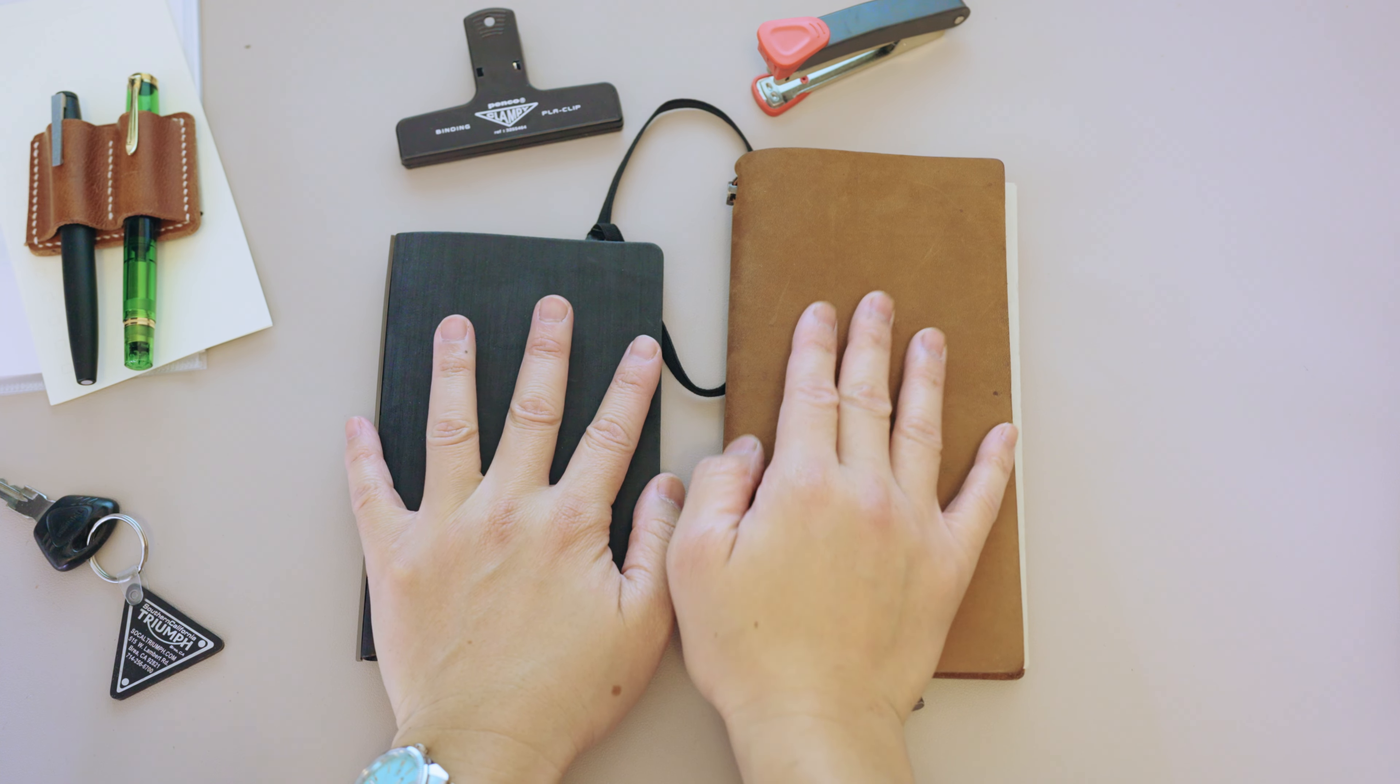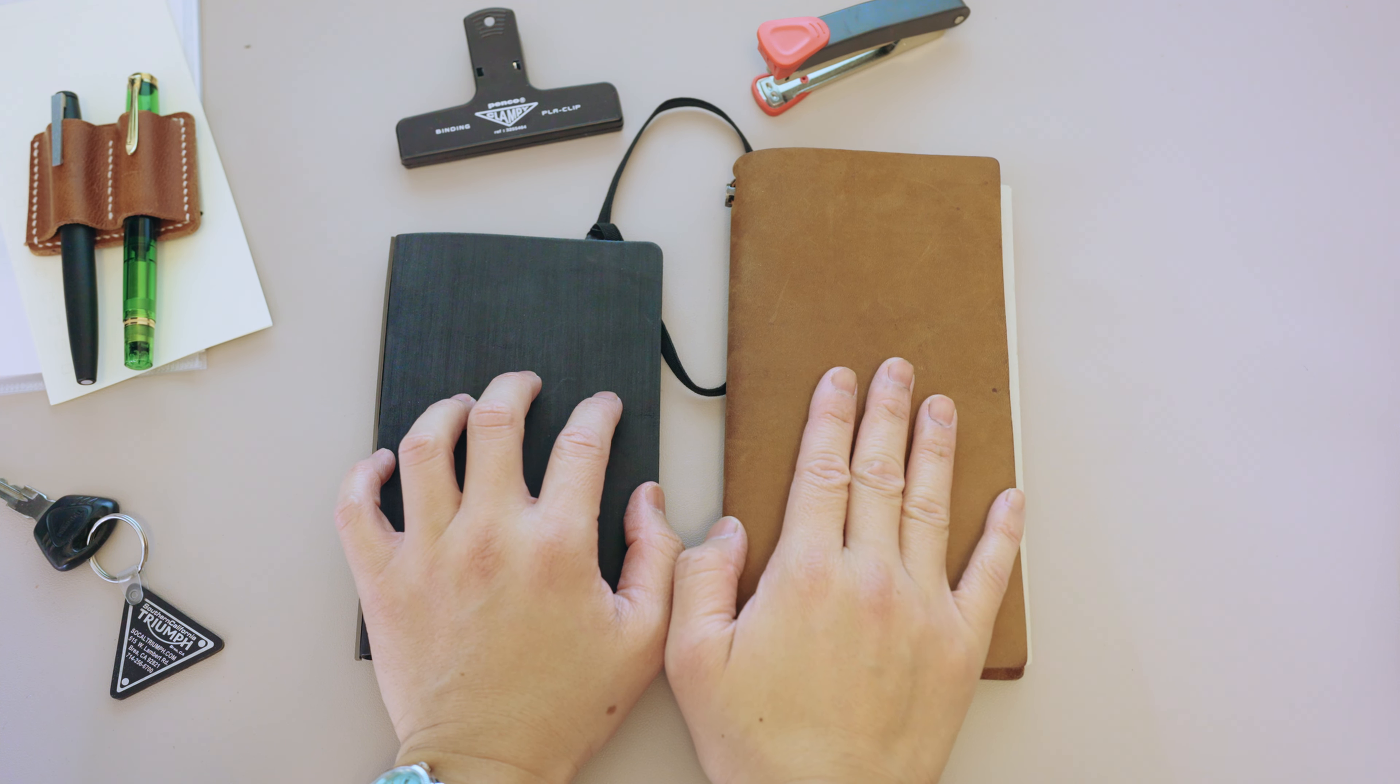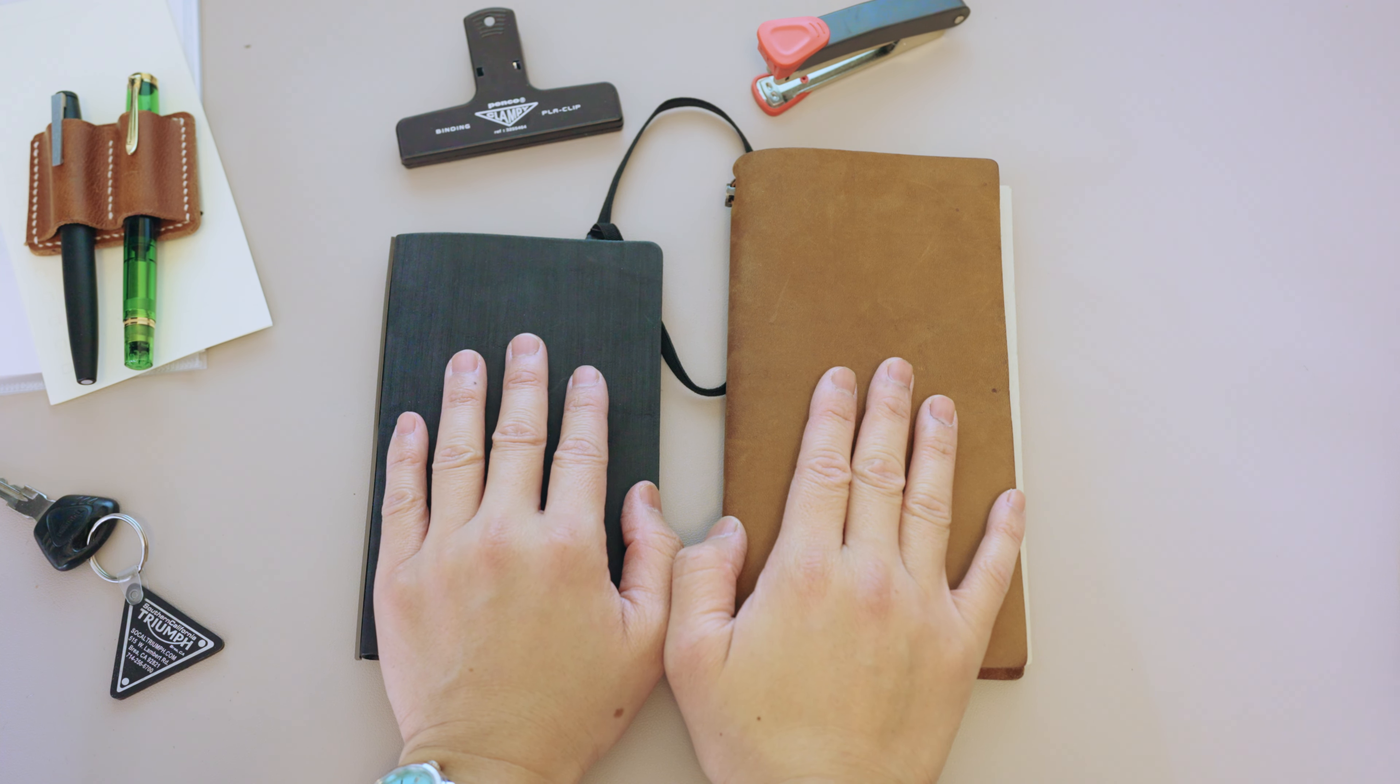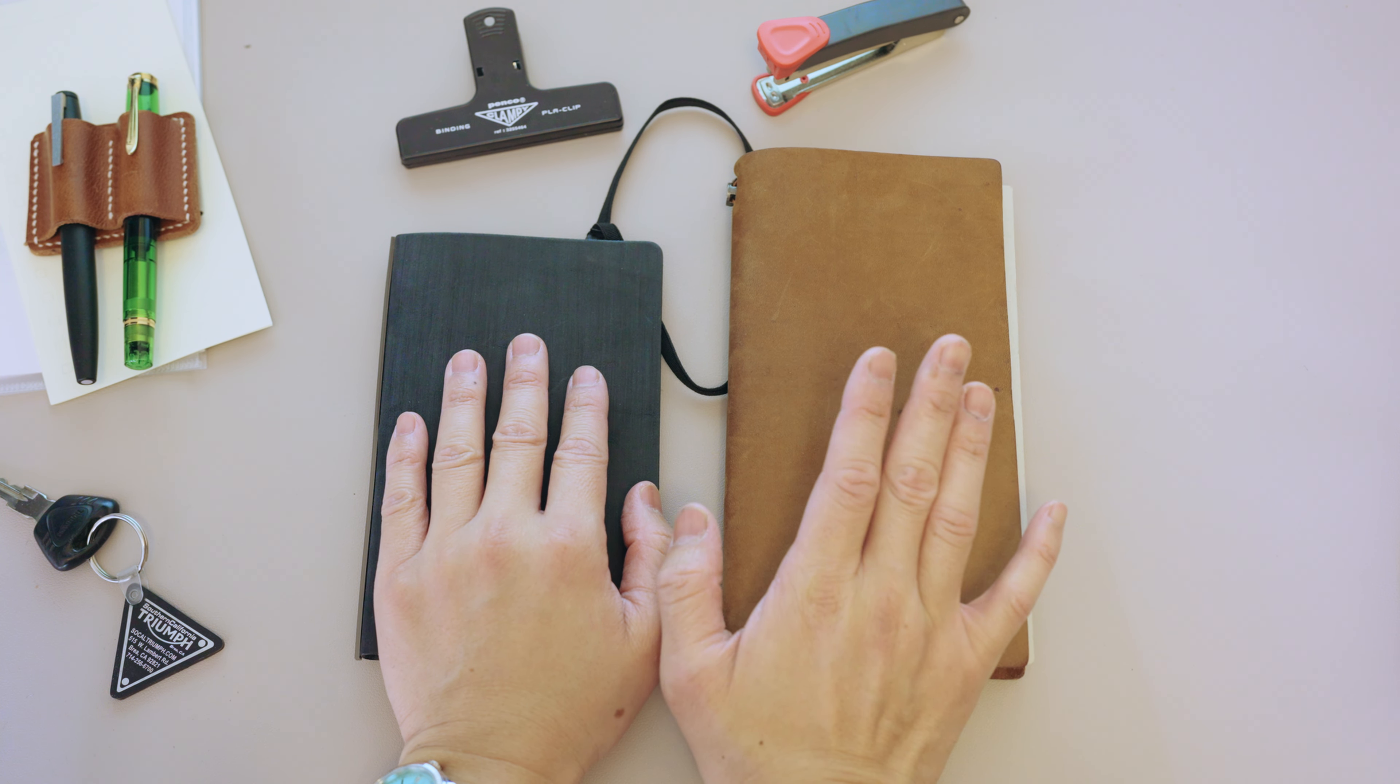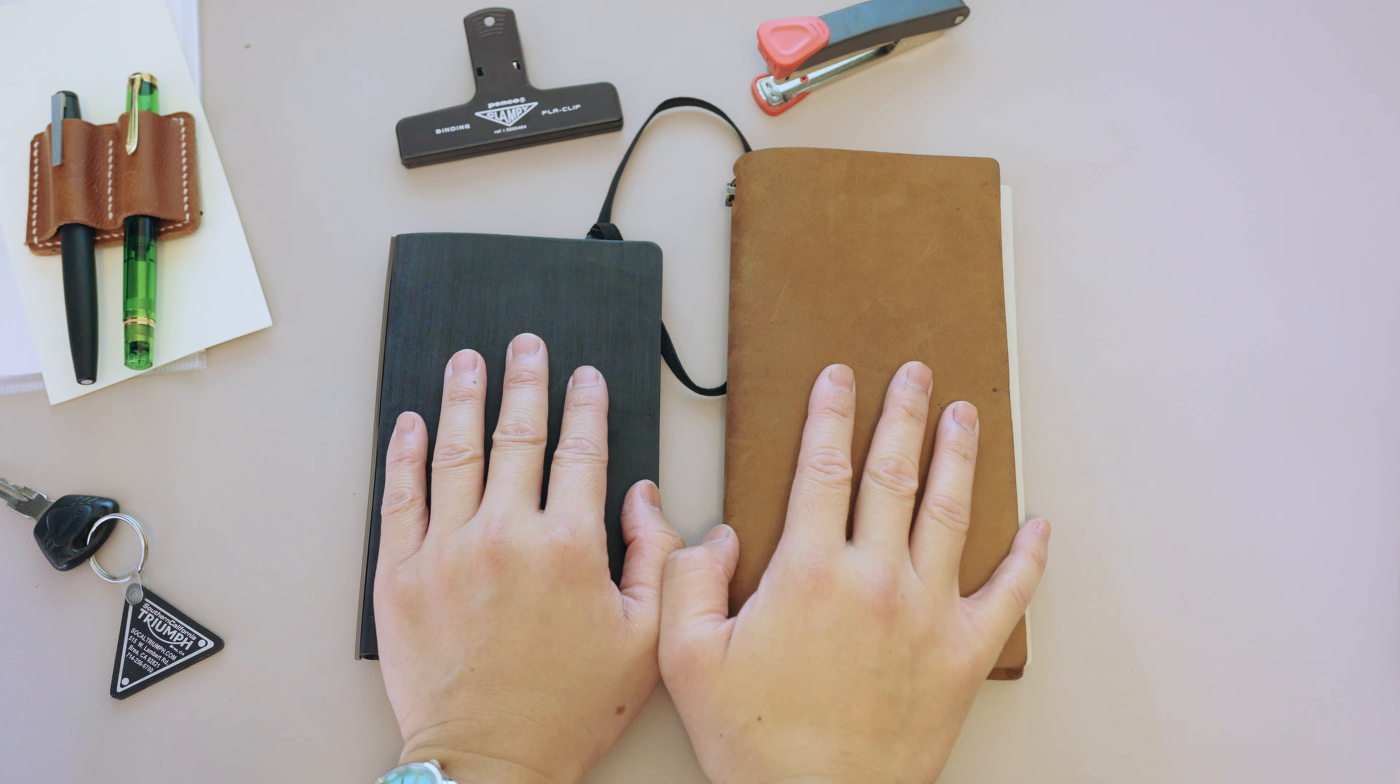I want to talk about these two notebooks: the Traveler's to my right and the Plotter to my left, and why and how I use them.